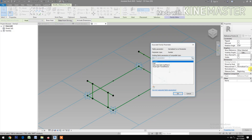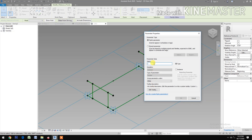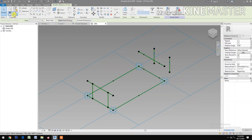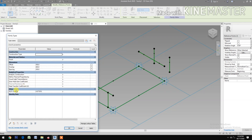Let's create a new parameter and name this 'NCP Overlap'. Okay. Go to Family Types, let's change the parameter value for NCP to 0.2. Okay.